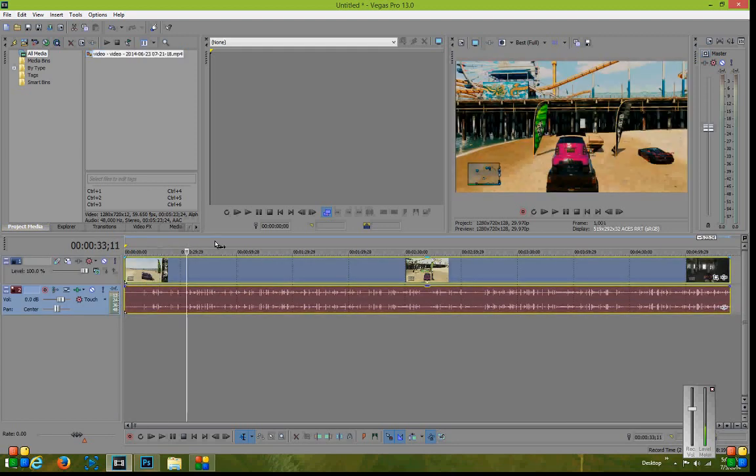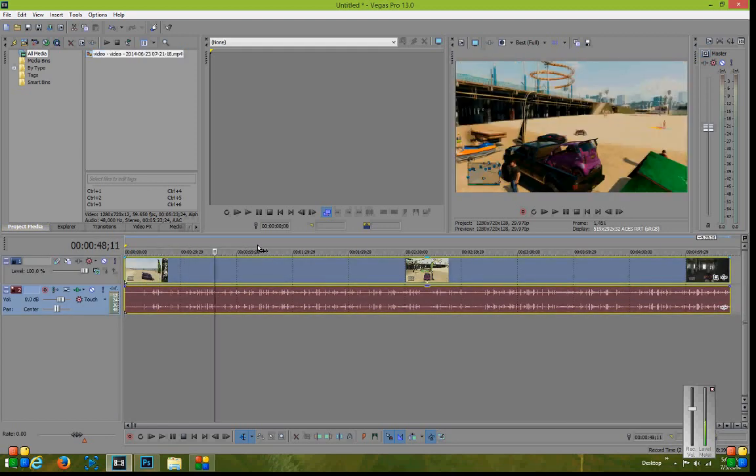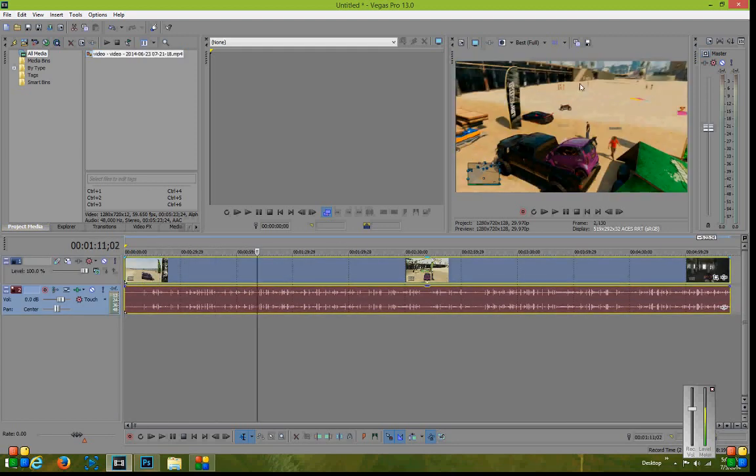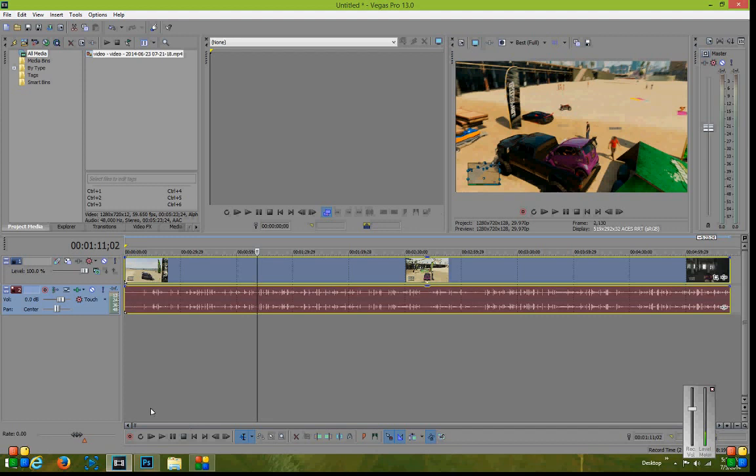Now the video tutorial that I'm going to be showing you guys is how to actually place a banner across the top of your video, on the bottom, on the side, et cetera. So that's what we're going to be focusing on.